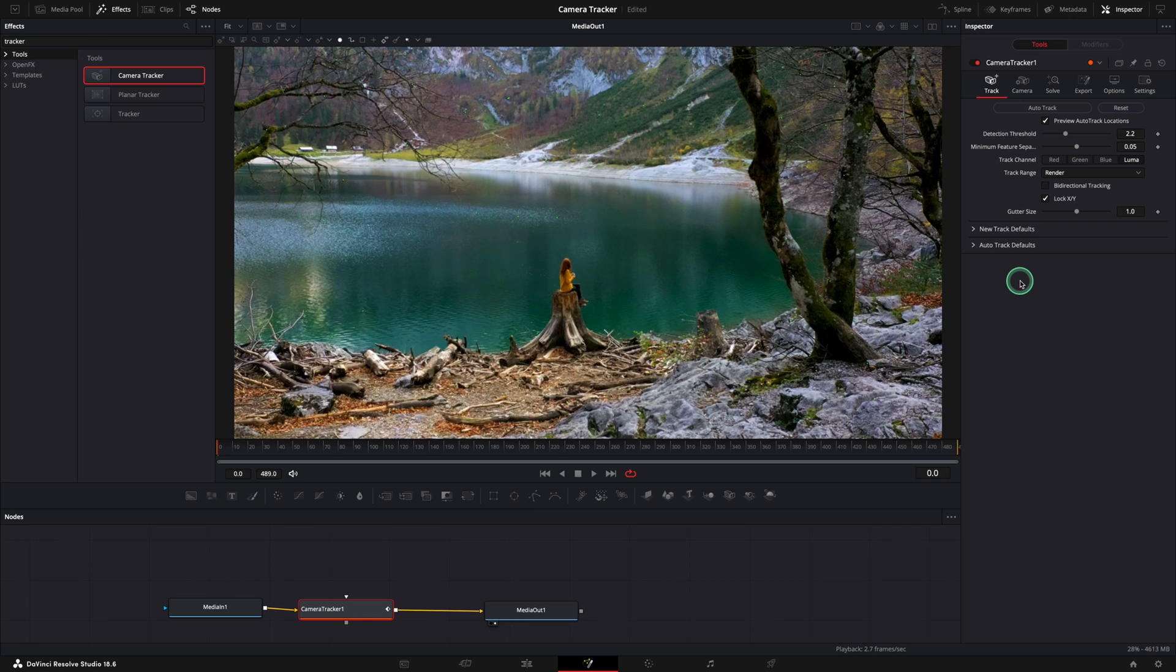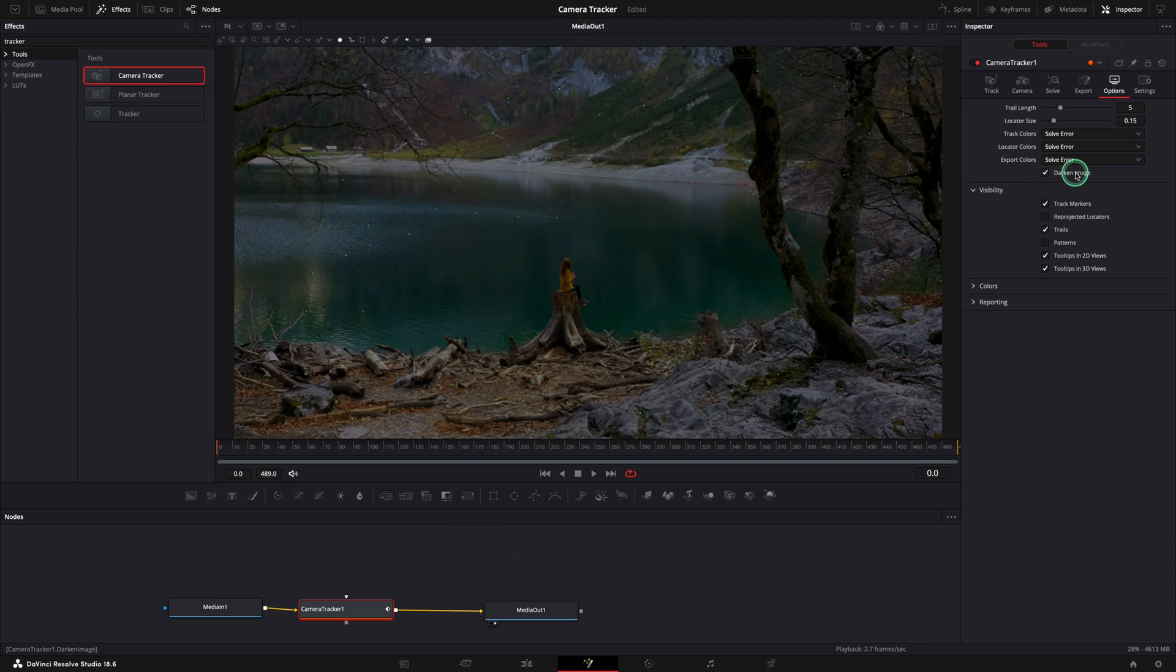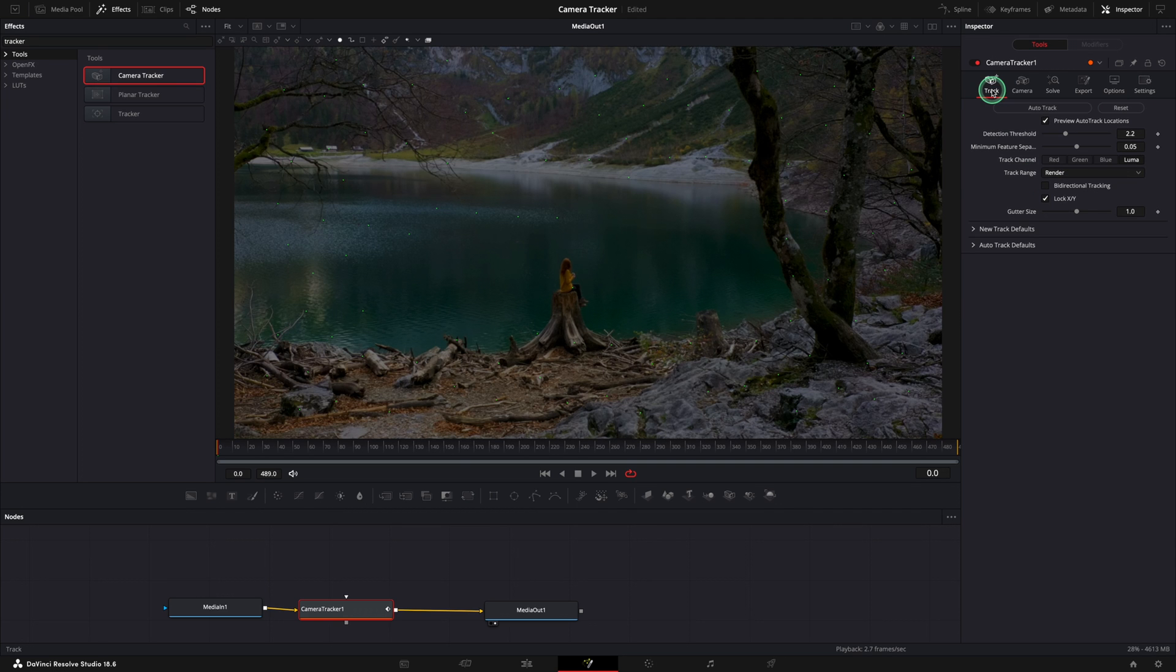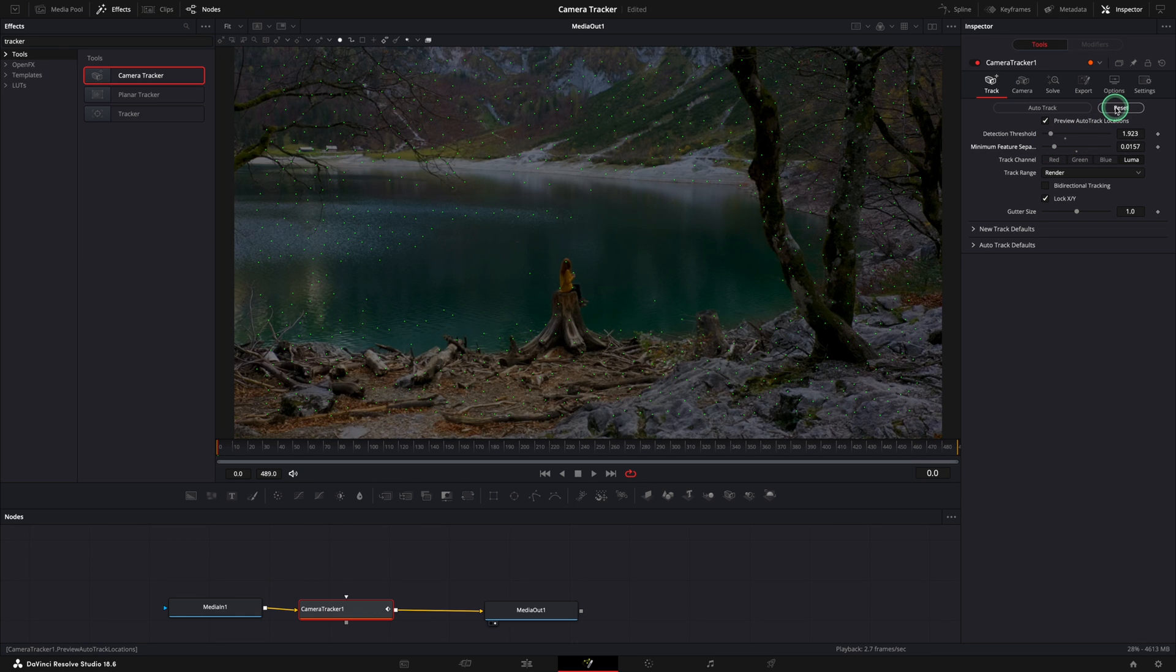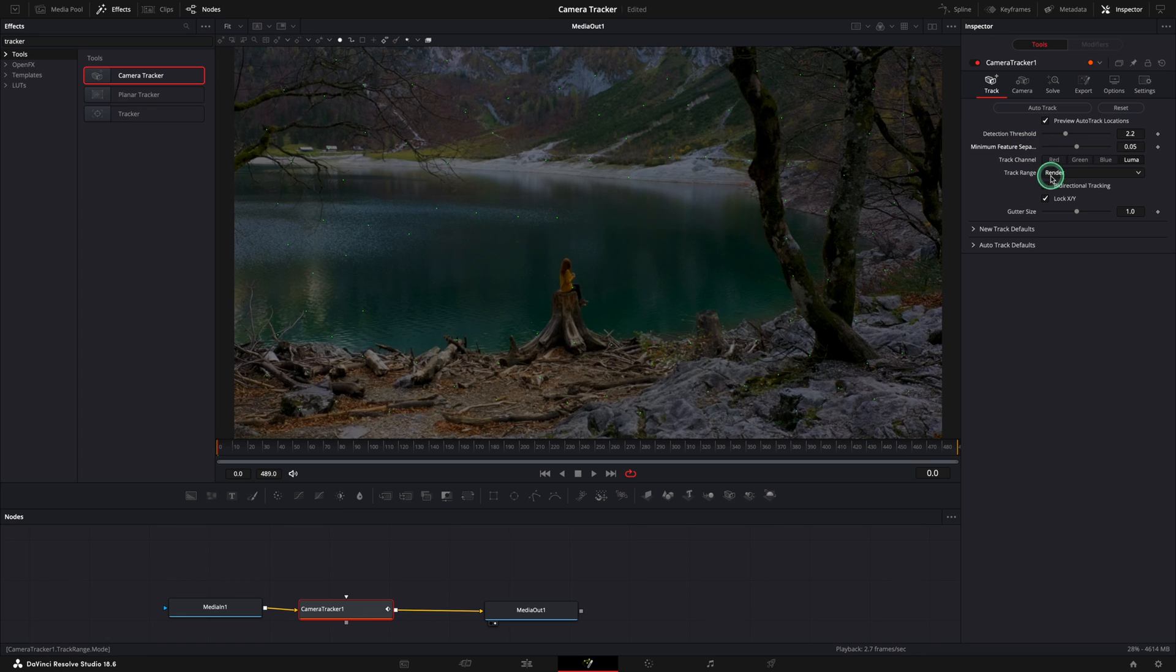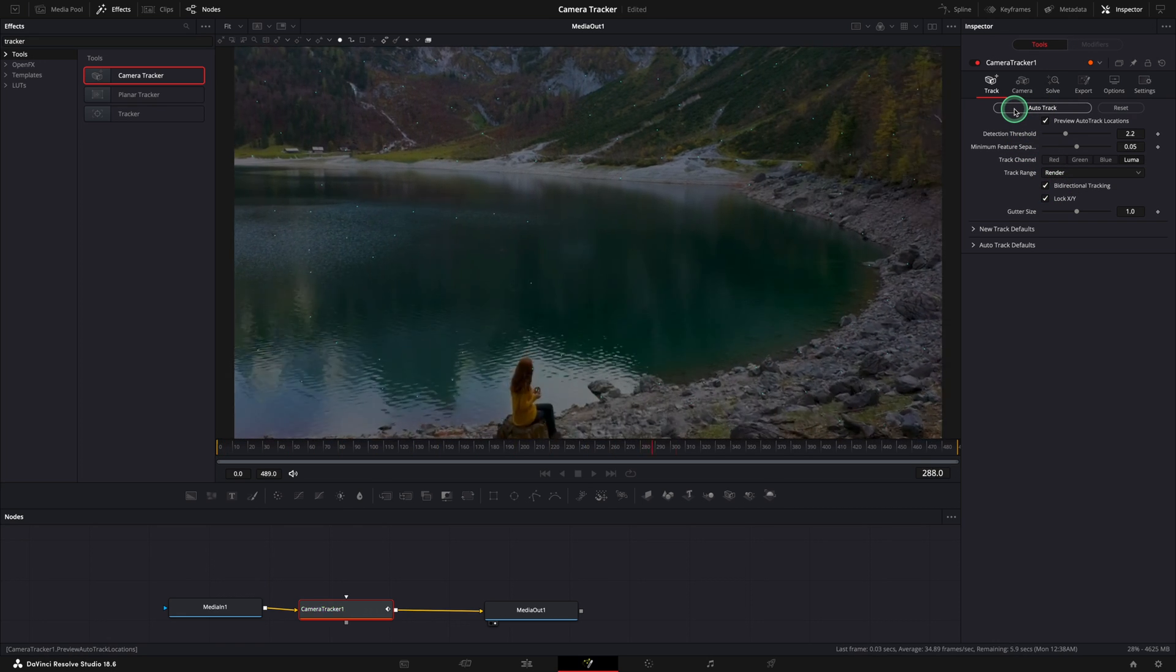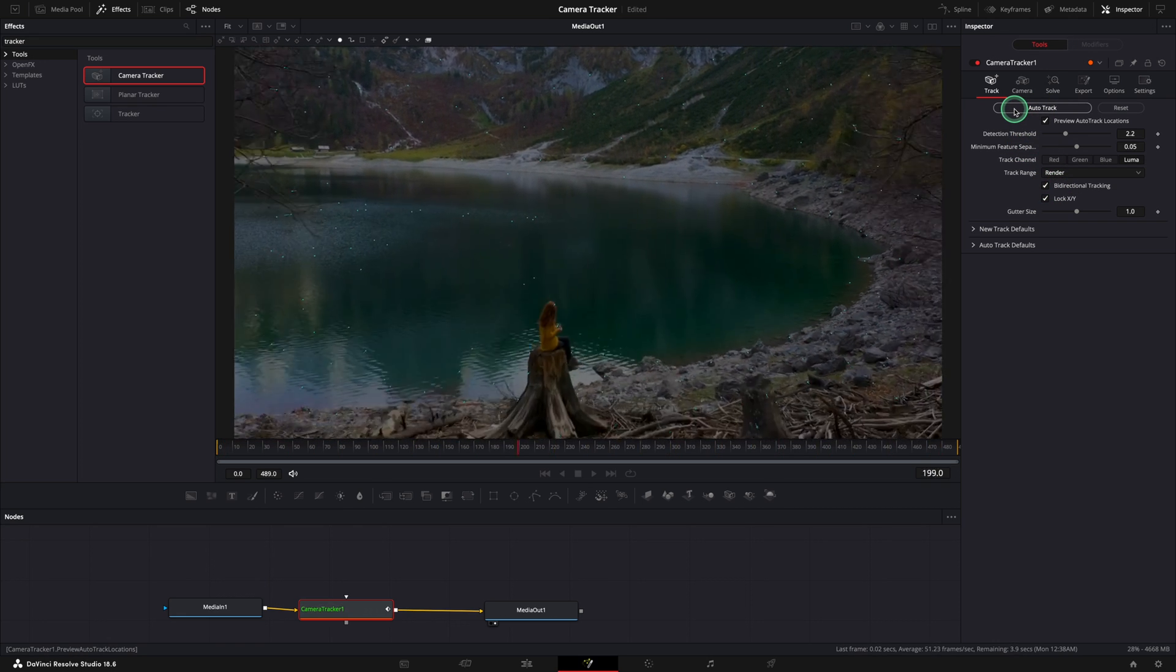To view them even better, go to options tab and check darken image. You will see the difference now. Go back to the track tab and in case you need more tracking data you can play with these two sliders. More data means more time to complete the tracking and will not guarantee you the end result. My suggestion is to start with the default values. Check bidirectional tracking and press start the auto track.